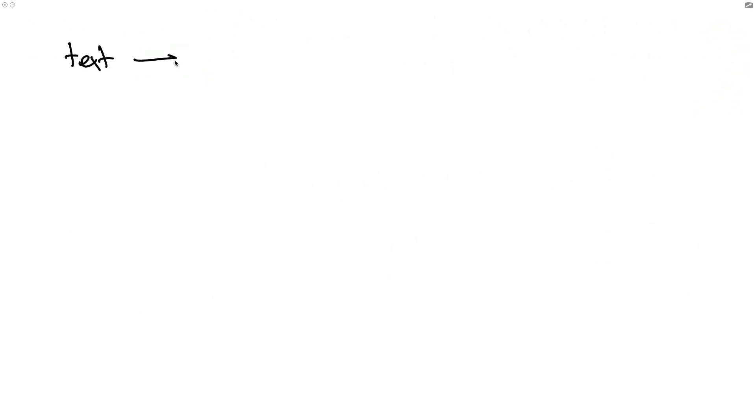When you think about handling text inside of scikit-learn, you might naturally start thinking about this estimator called the count vectorizer. This count vectorizer is a tool that's also pretty flexible.